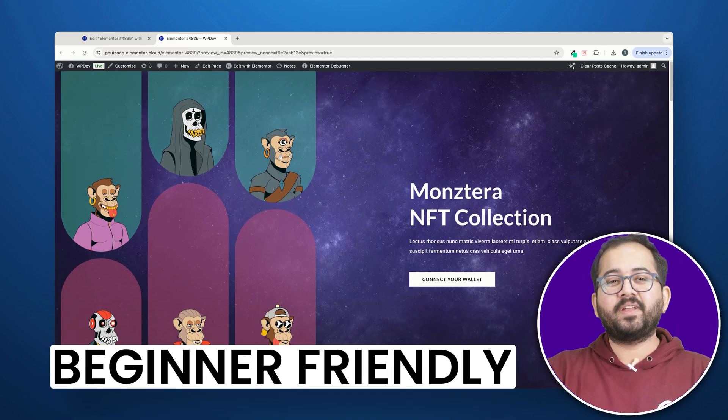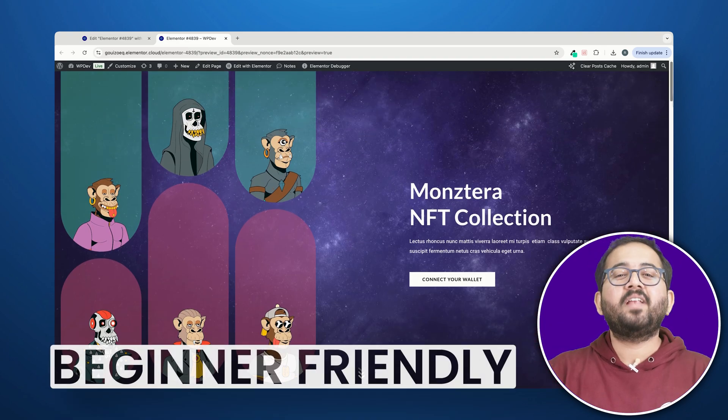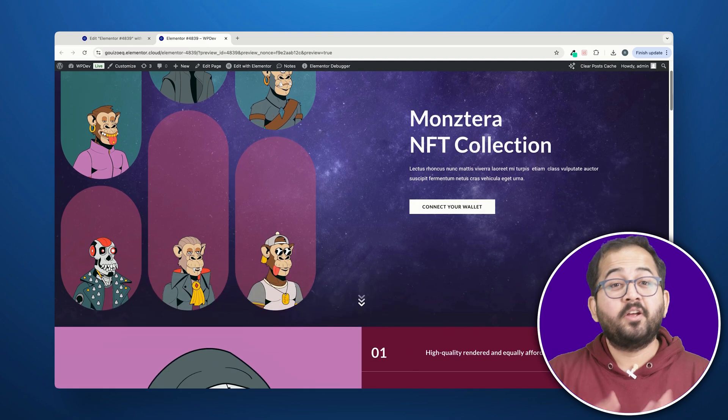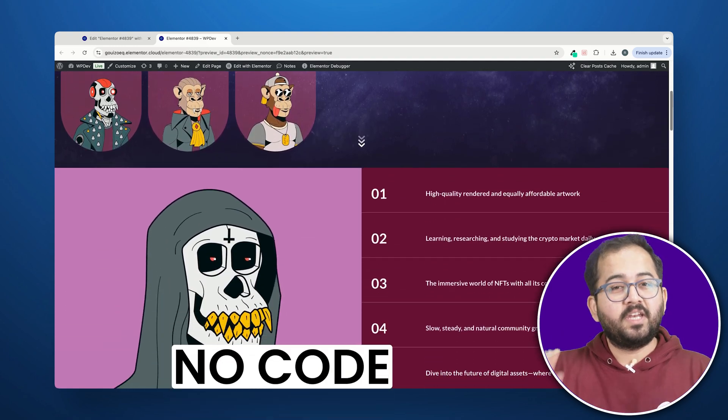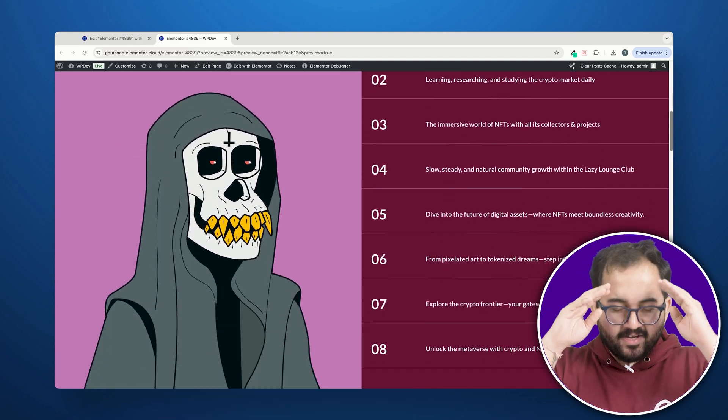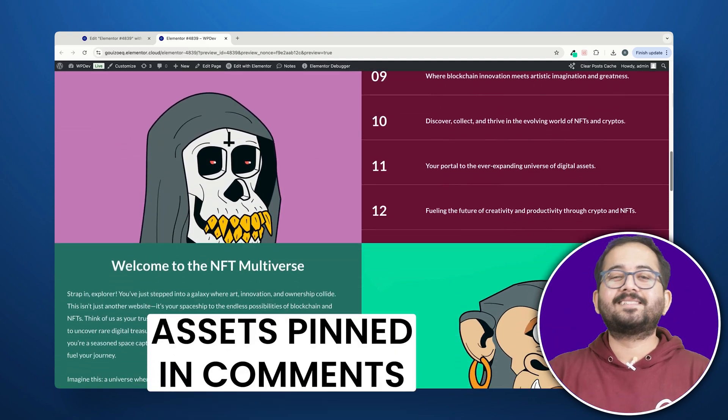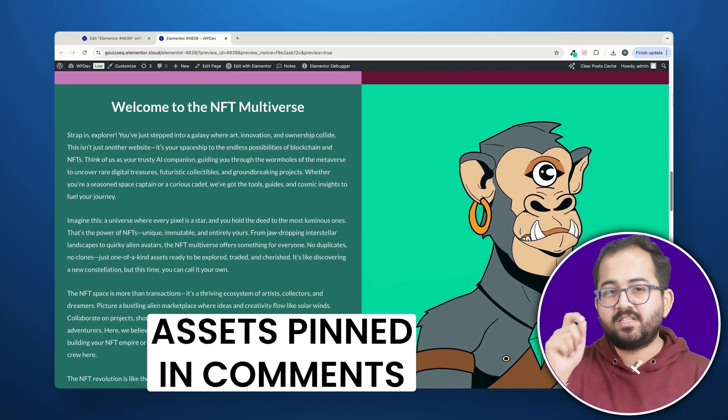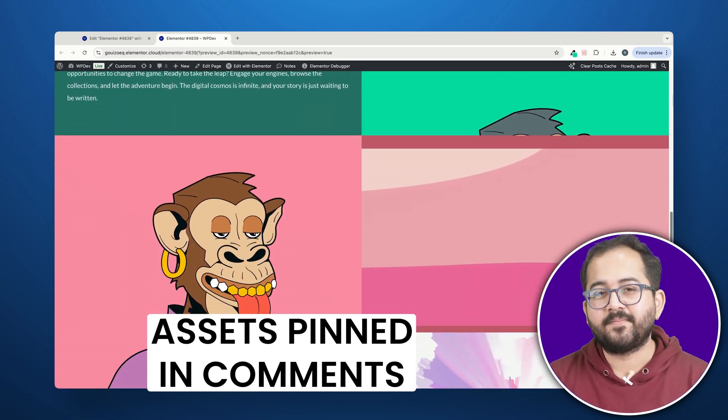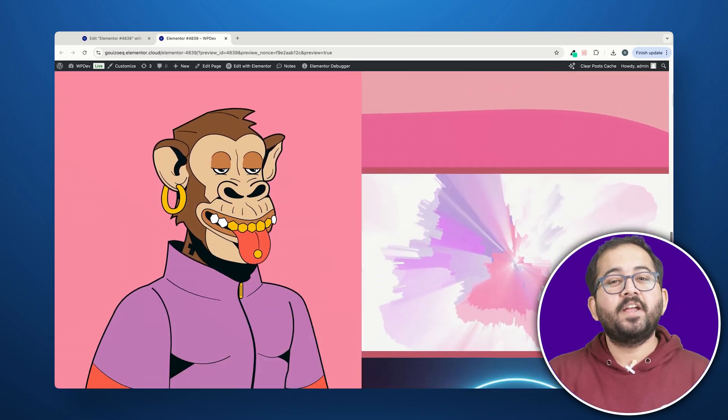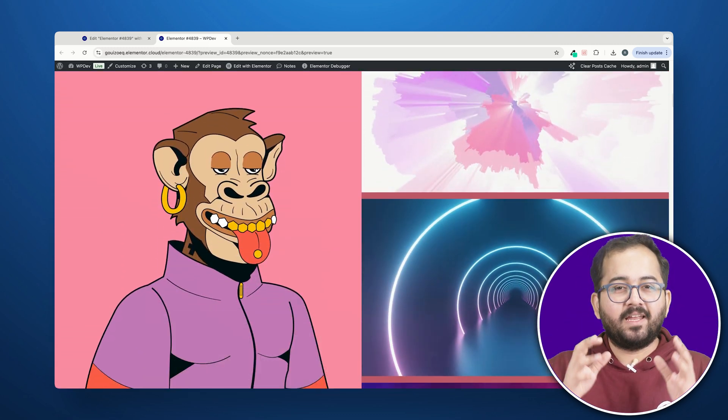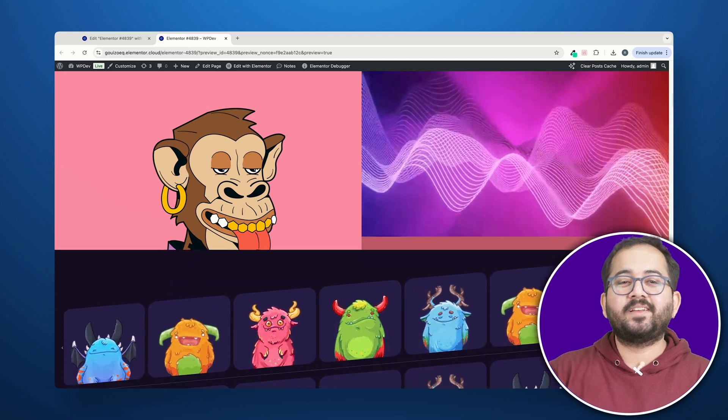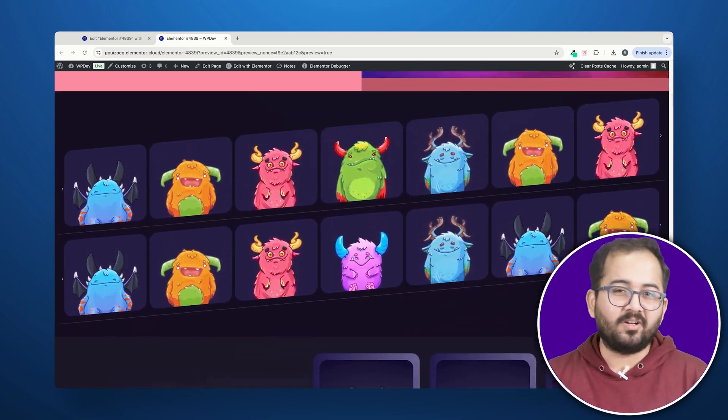It's super simple to create and I didn't even have to leave the Elementor dashboard. No code, no plugin, no BS. If you want the exact template, then check the pinned comment to get it for free. Also drop a comment if you like a video. It will motivate us to create more Elementor content.